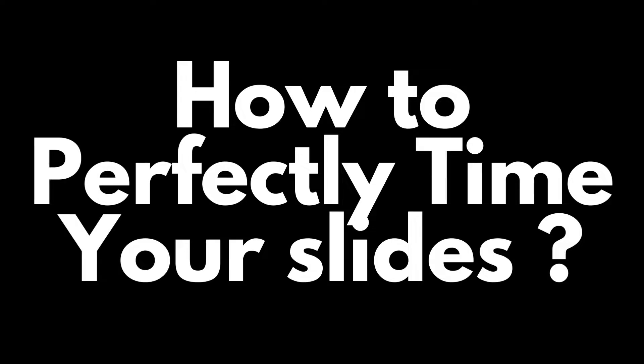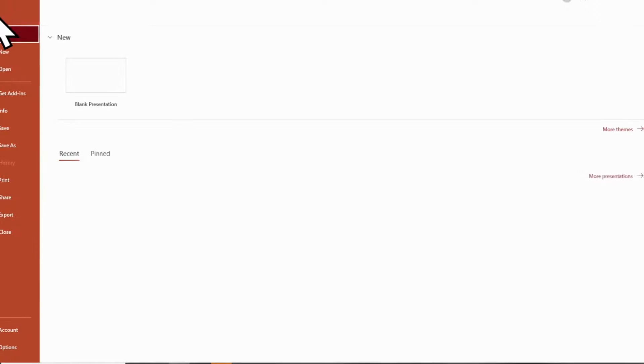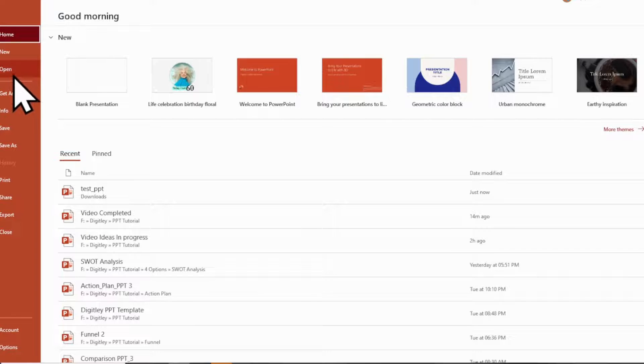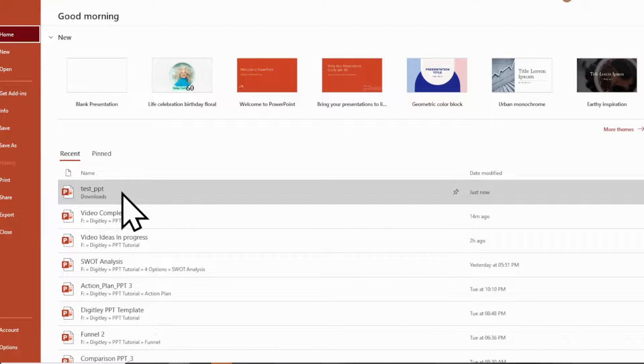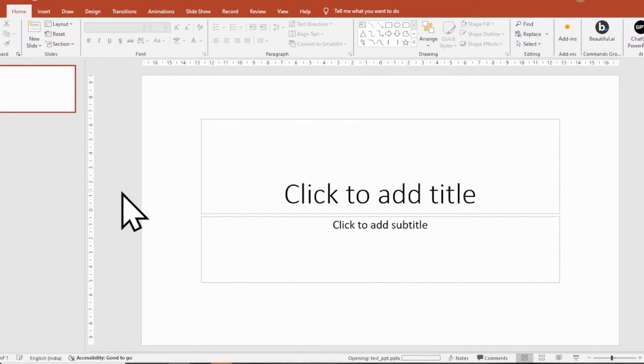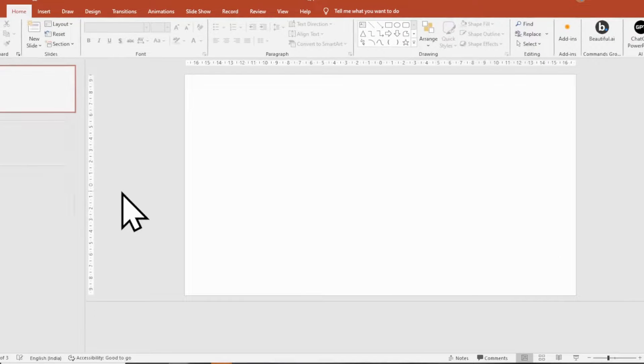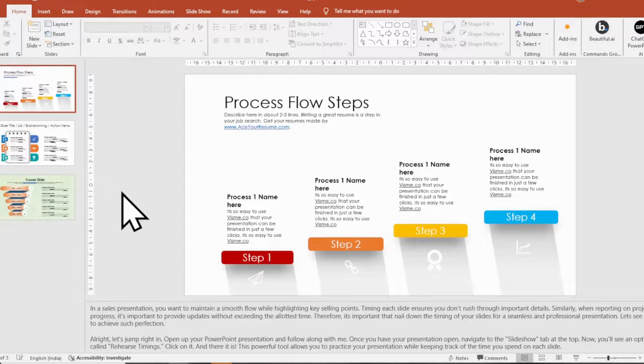Let's see how to achieve such perfection. Let's open up your PowerPoint presentation and follow along with me.